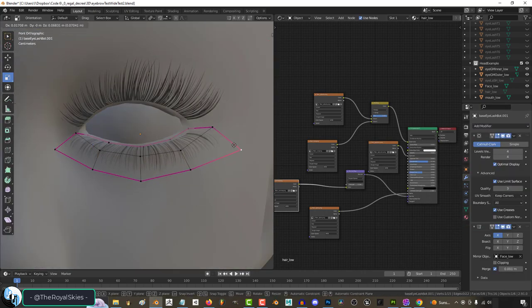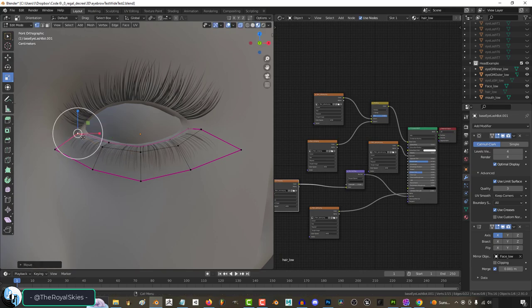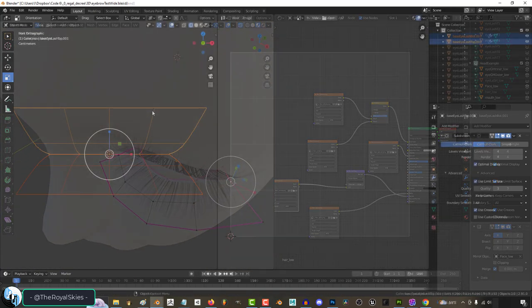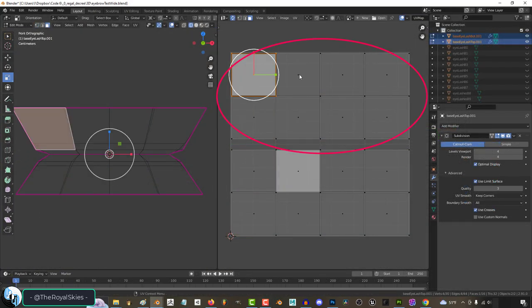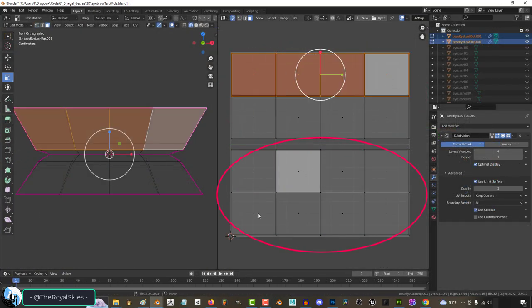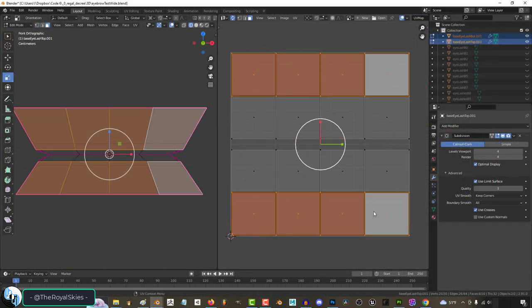These super simple objects have a combined basic UV layout where the top half is for the upper eyelash and the lower half is for the bottom.